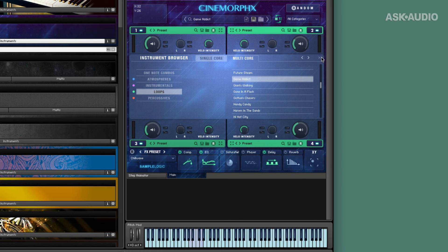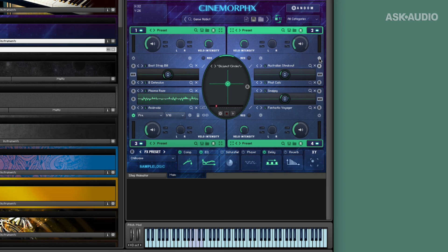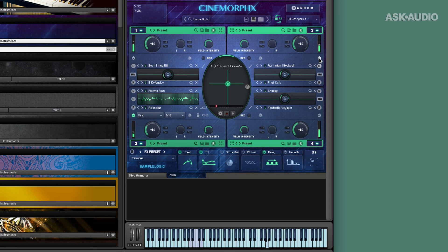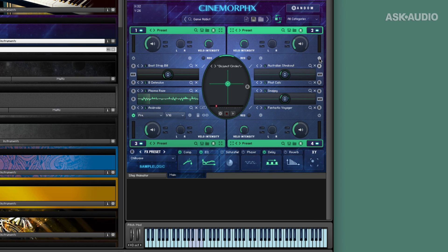So if I open up Game Addict now, let's take a listen to this loop first of all. It's more of a single note. Play it and it'll generate something for me. Alright. Cool. So I've got things going on there.